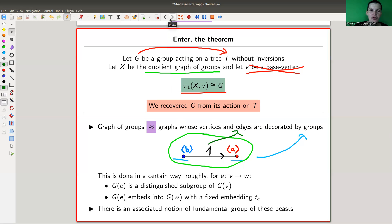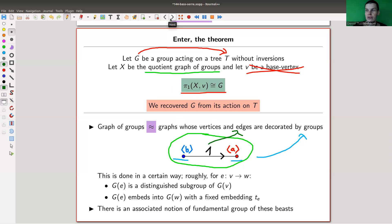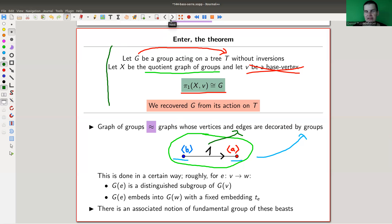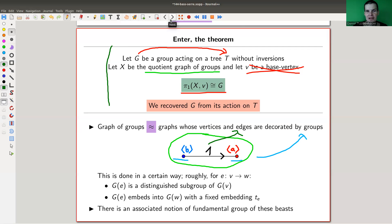You can have fundamental groups for graphs of groups, you have the covering theory for those, and you can just play the usual topology game, which is pretty cool. And what you see here is the fundamental theorem of Bass-Serre theory: you recover the group from its actions, which is absolutely fantastic. The only catch is that we are acting on a tree, so higher-dimensional actions don't quite fit in this theory.